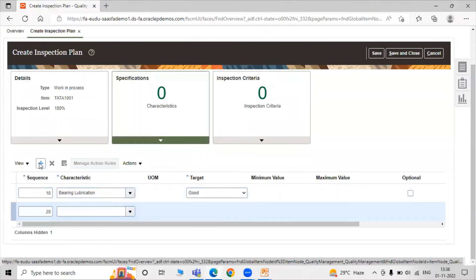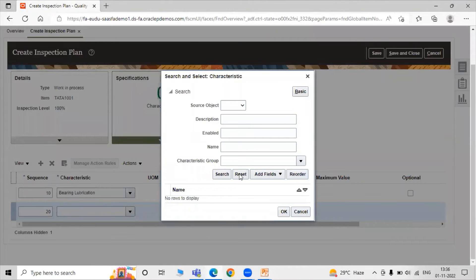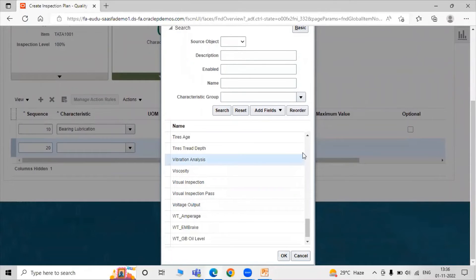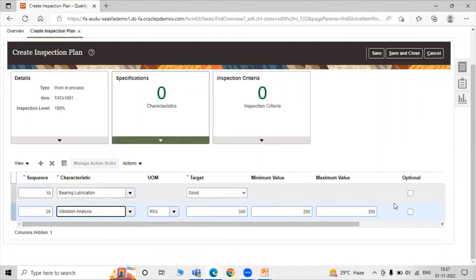Let's add another one — vibration analysis for our bearing item. Search for vibration analysis and click OK. The unit of measure for vibration analysis is kilohertz. The targeted value is 300, the minimum value is 250 kilohertz, and the maximum value is 350 kilohertz. Here we have an optional checkbox — if that particular specification is optional, then we enable the checkbox.